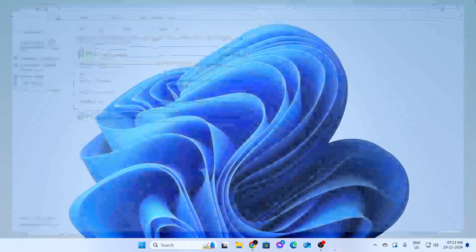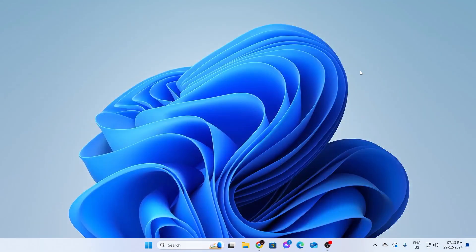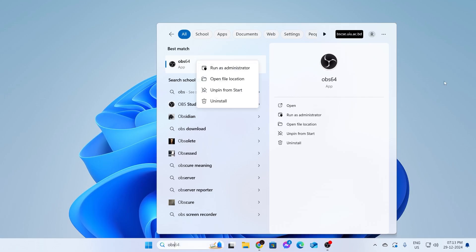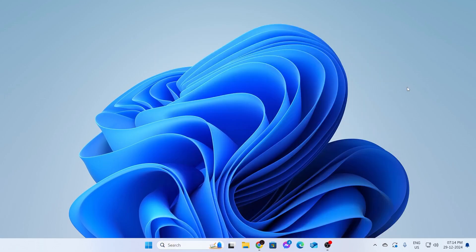After that, close all this and go ahead and restart your PC. Then search for OBS and run it as administrator and it should work. Right after restarting your PC, OBS should run properly.